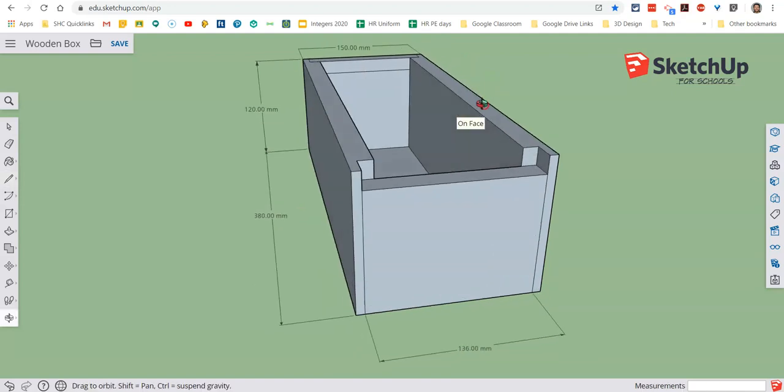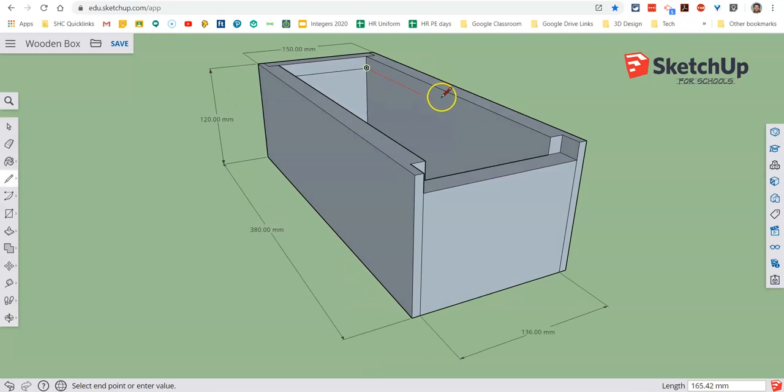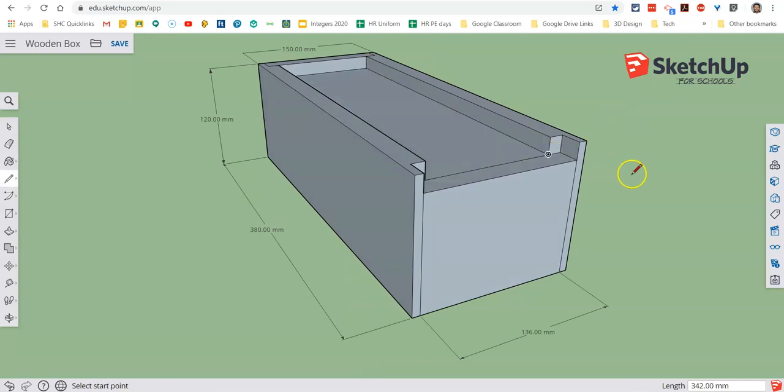Click that and I'm going to swivel around again. And from that point I'm going to go with the red line all the way down to that end point. And you'll see there that it creates that line.